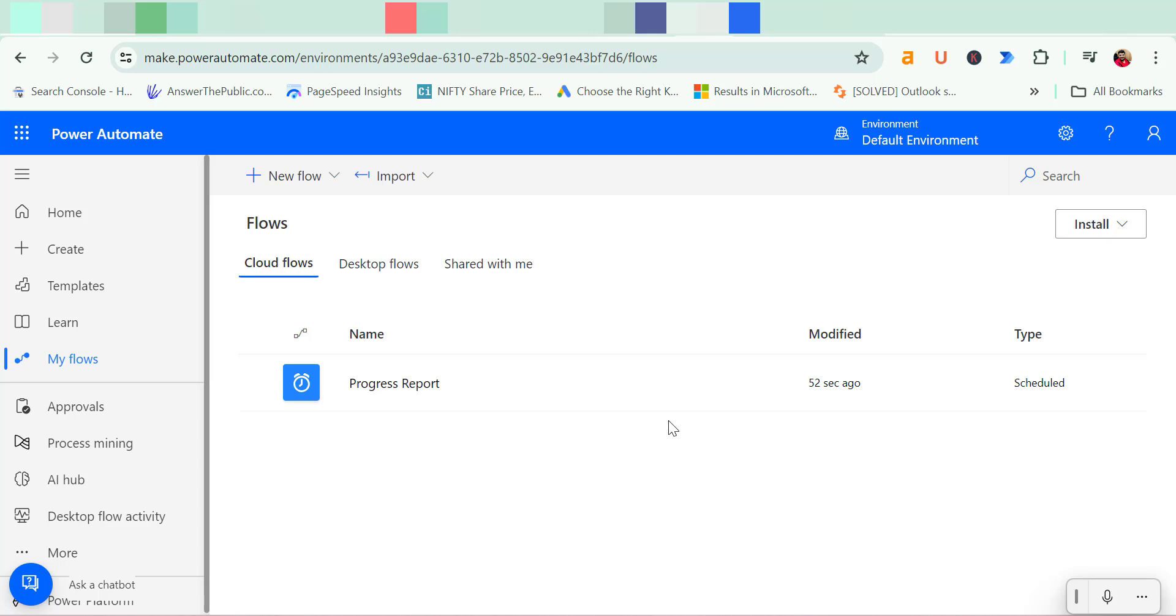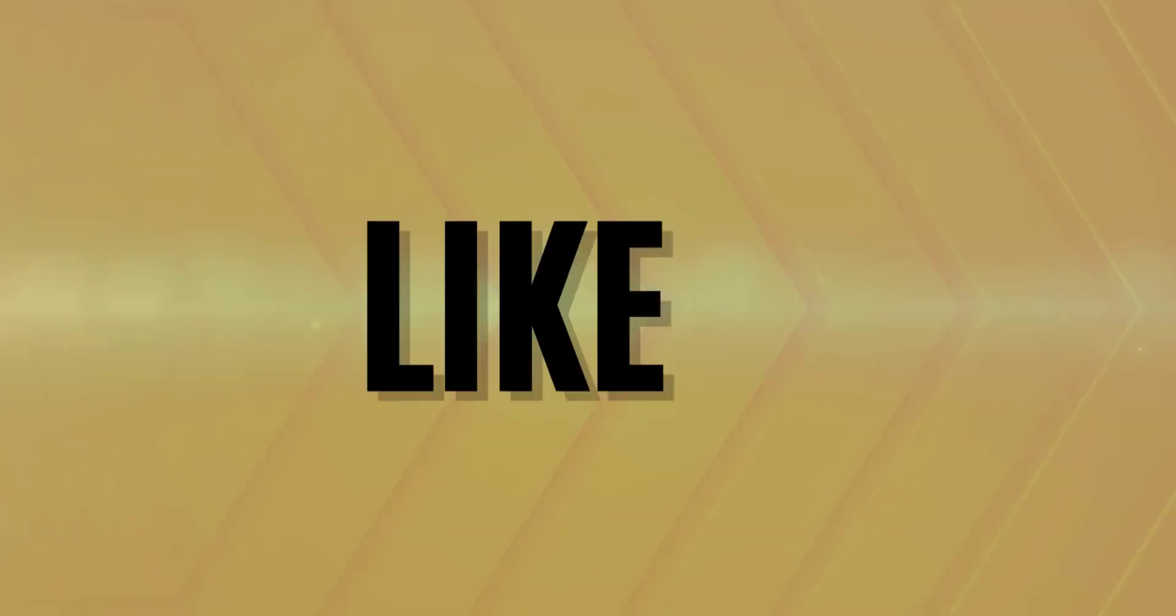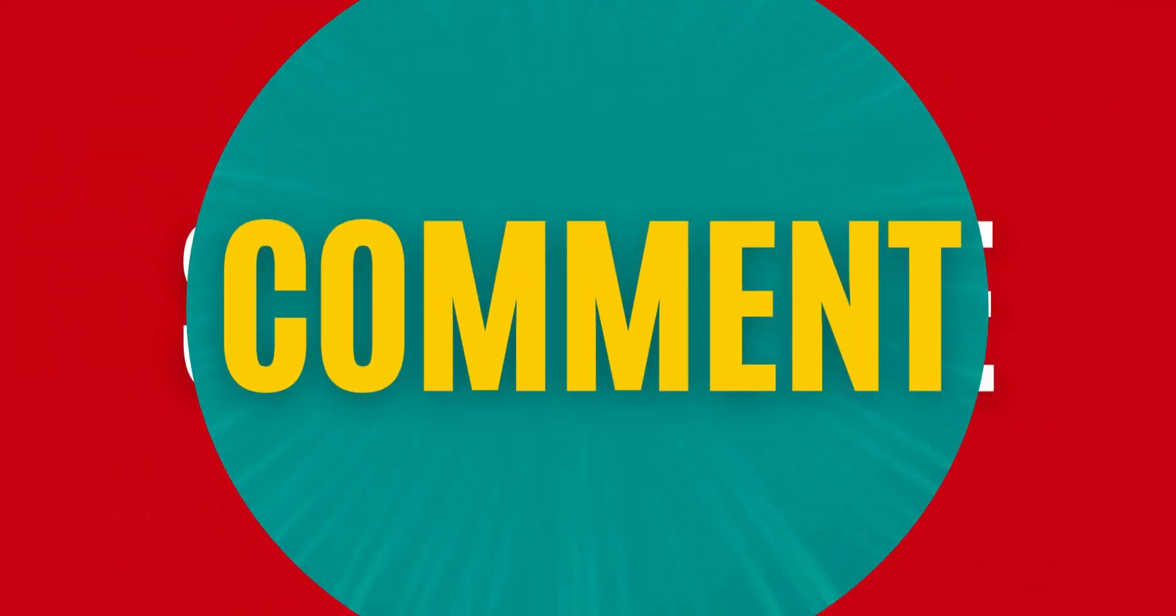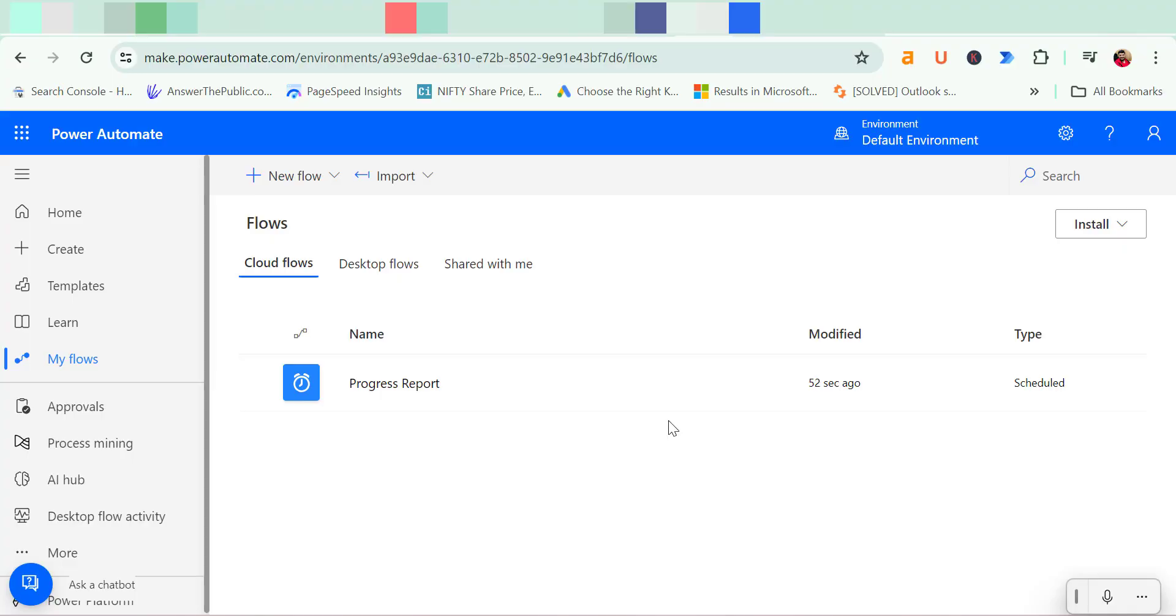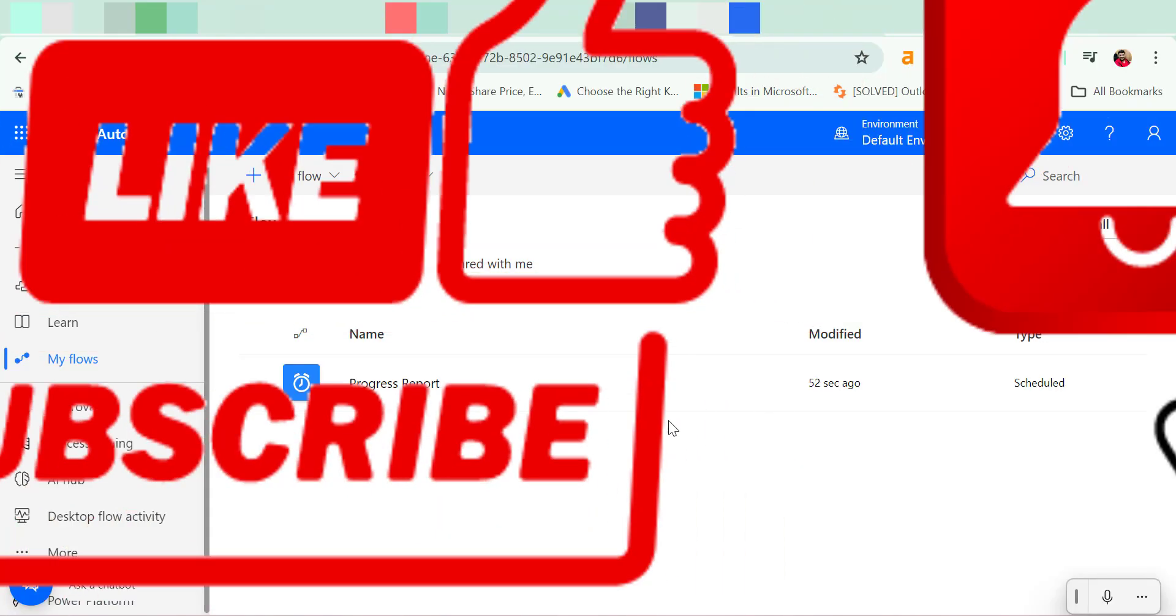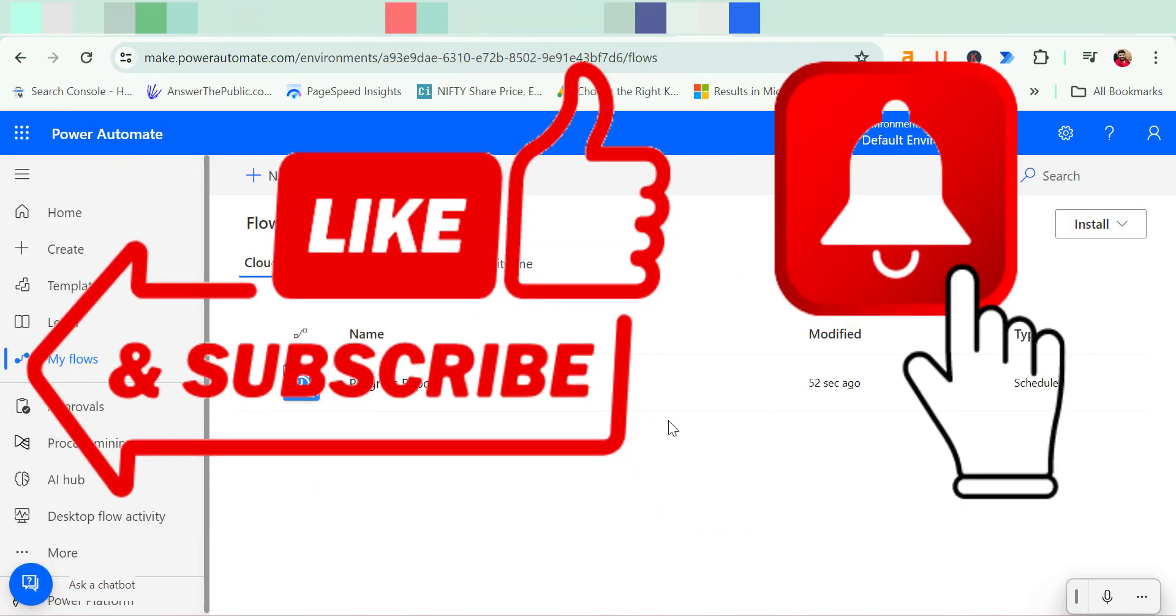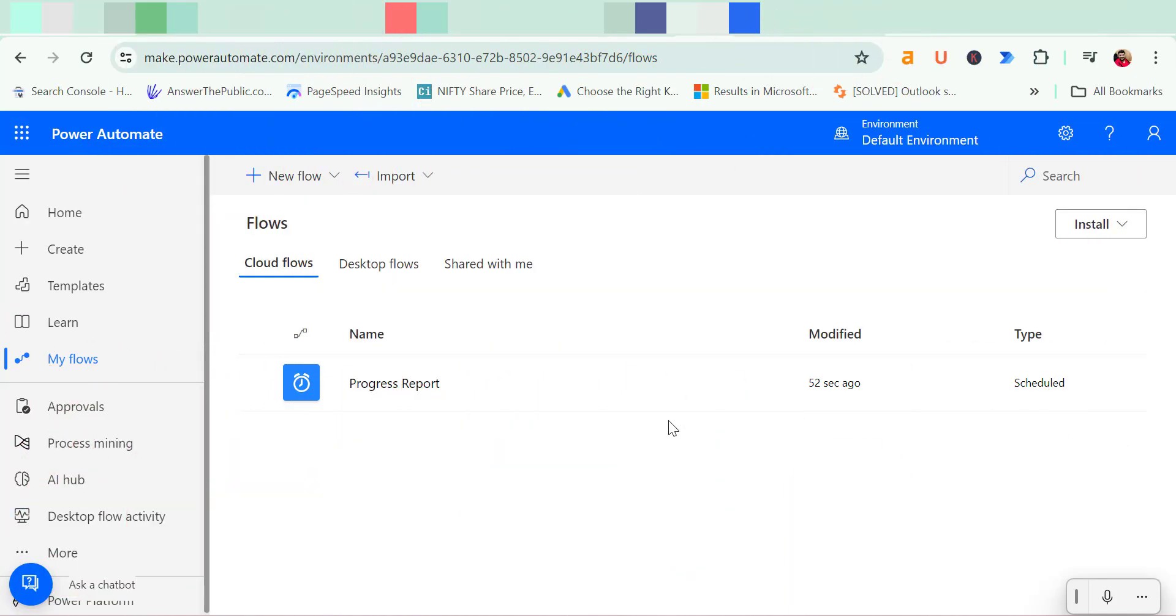So that way you can create a recurring email using Power Automate and it will help you to send an email on a regular basis or regular intervals. So if you have learned something new from this video please like and subscribe my YouTube channel and please click on the bell icon so you will never miss out any Outlook tips and problem solver videos I come up with. Thank you and have a nice day.